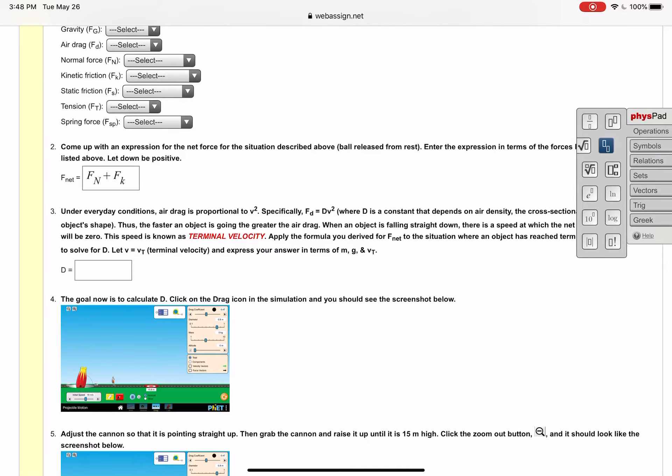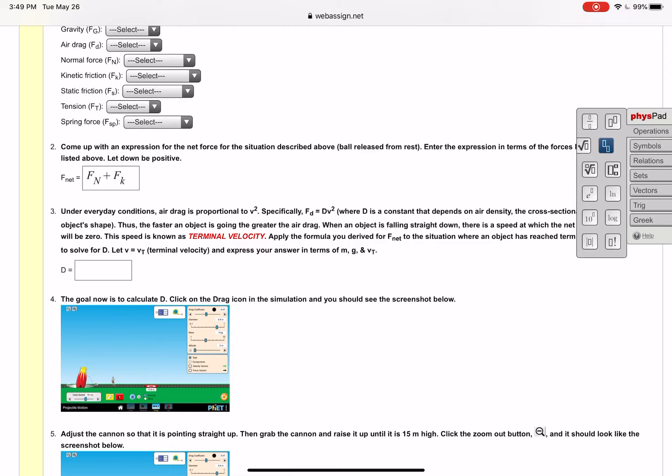There's a couple problems that are going to use the fizz pad. The very next one number three uses it for solving for the terminal velocity. The formula that you need is given in the very beginning of number three. It's a second sentence where it says specifically the drag force which is F sub D equals D times V squared, so it's giving you that formula there for air drag and you're supposed to go through and solve for what D is.